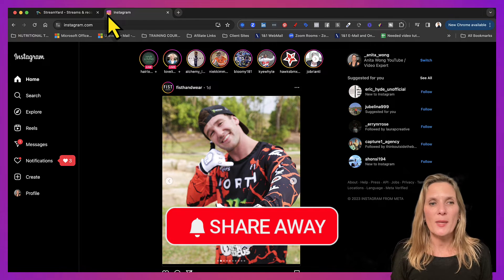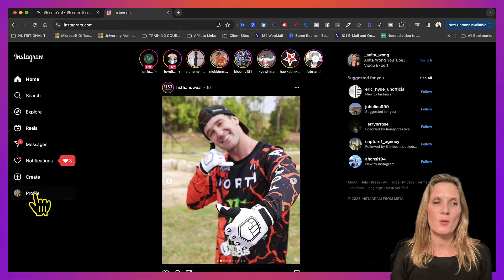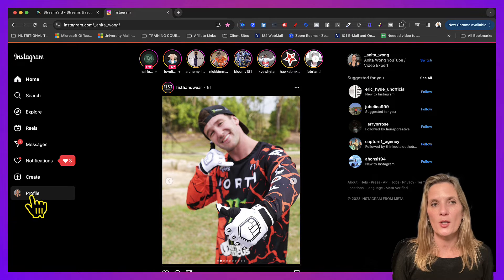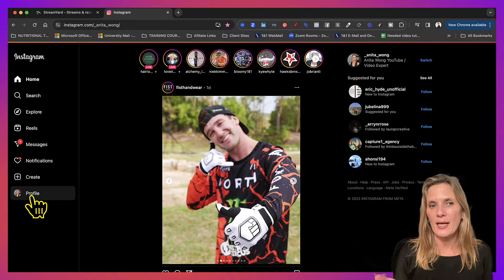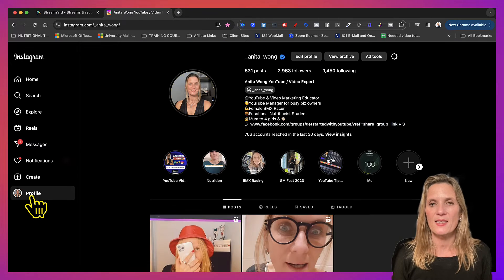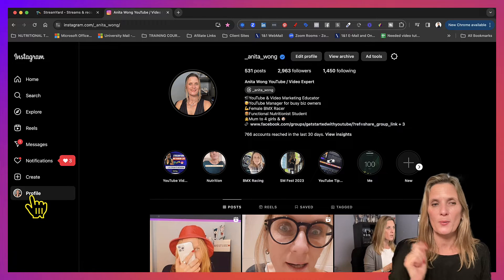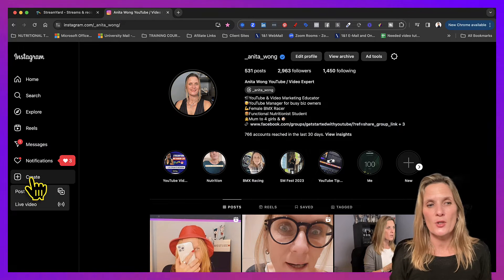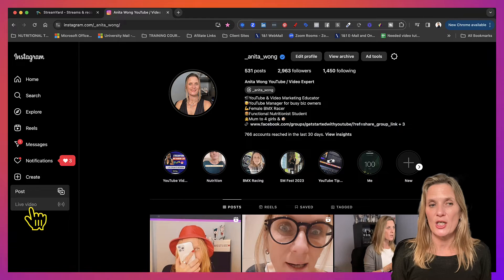Okay, so here we are on my Instagram account. The best thing to do is come down to your profile so that you know that you're on your account and this is you. Okay, so step one: click the create option and click live video.